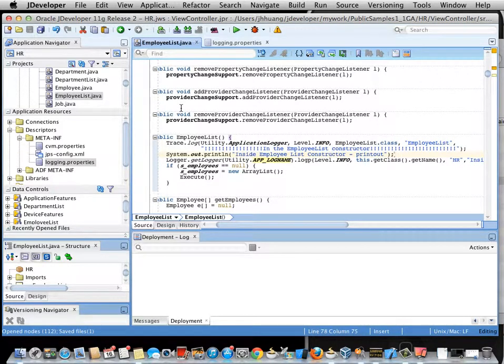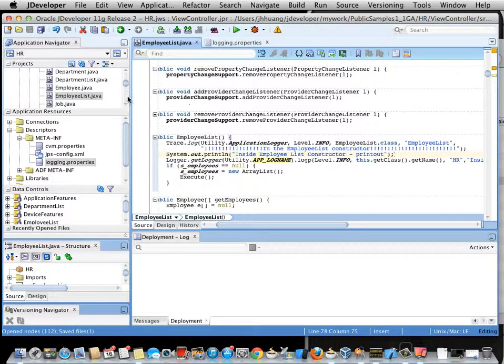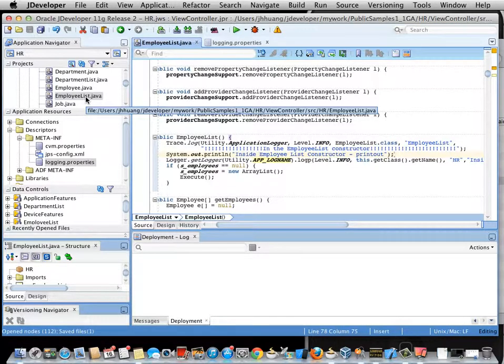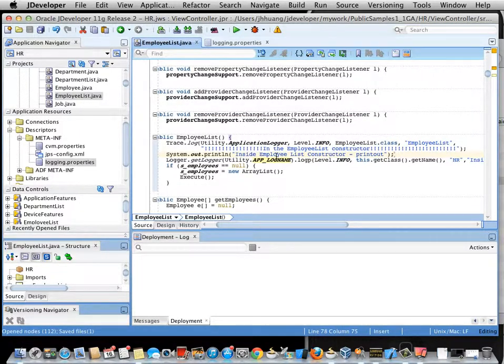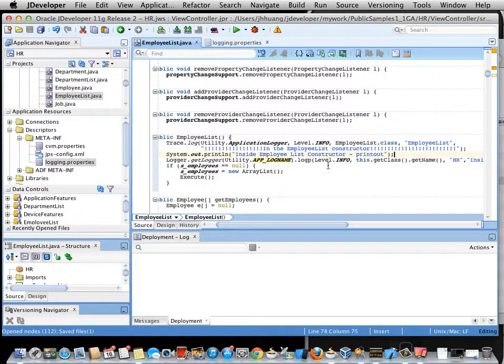Okay, let's look at how all this works using an HR public sample. In the public sample I have a Java class called EmployeeList.java that provides data from the local database to my user interface and returns the list of employees.